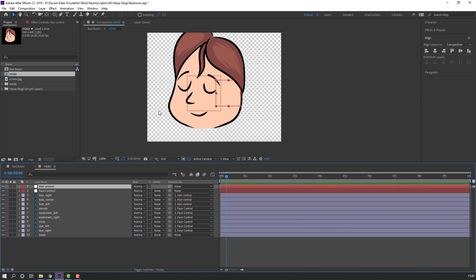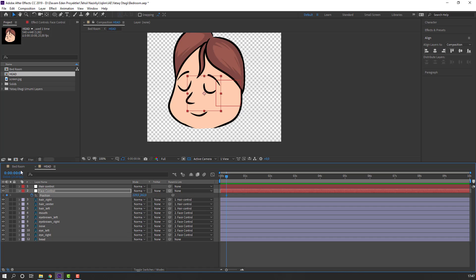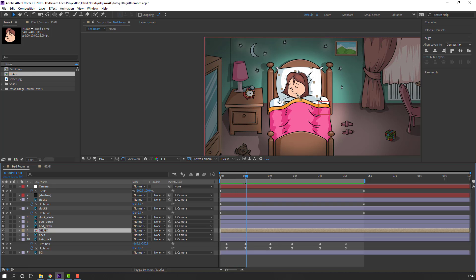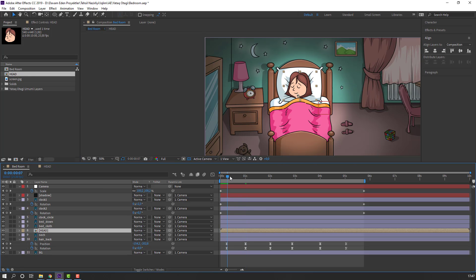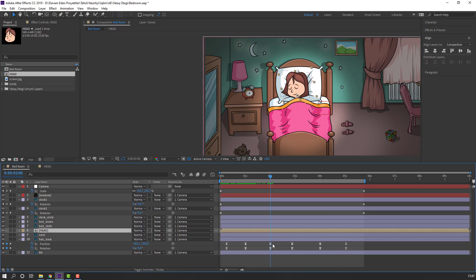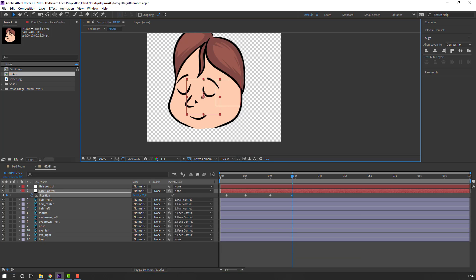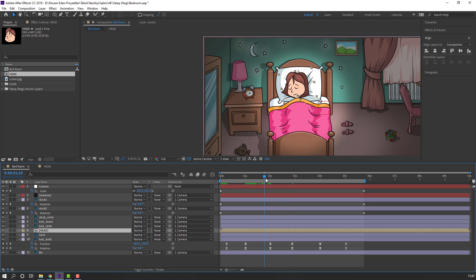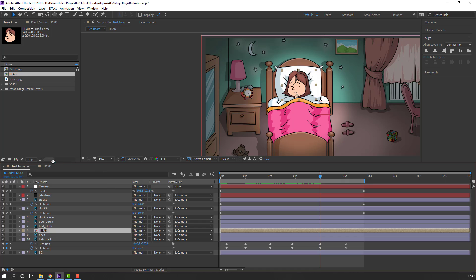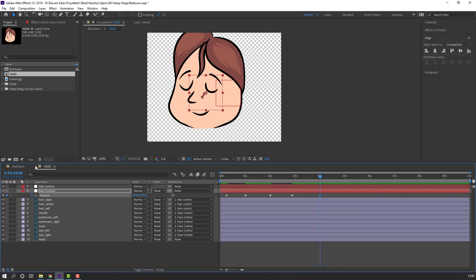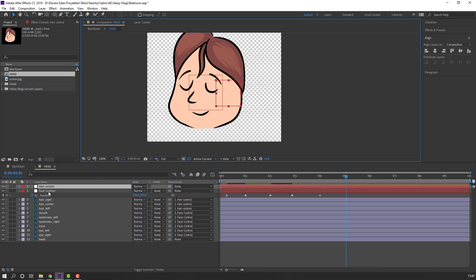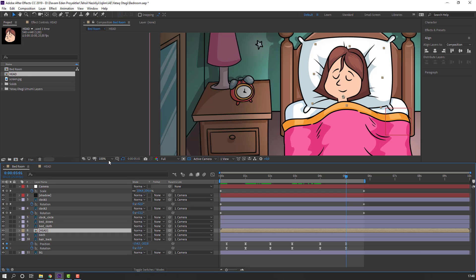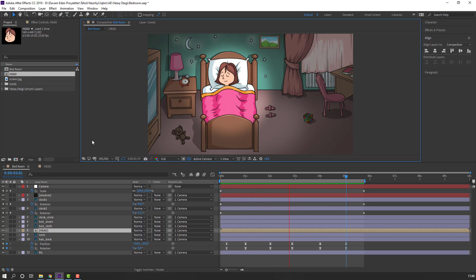Open the head composition and select the Face Control. Press P to make a position keyframe. Back to the bedroom composition, go to the next keyframes. Go to here, move down and to the left. Back to here, make a Face Control keyframe, see the last keyframe. Back to here, move to the right. Again back to the head composition, make a Face Control keyframe. Go to the bedroom and check the last keyframes. Back to here, select Face Control and move to the right.